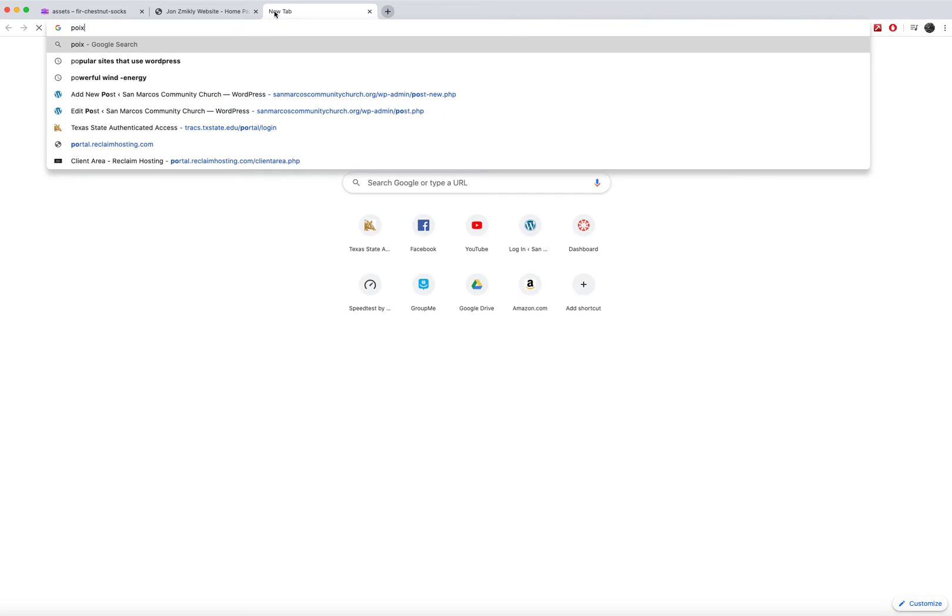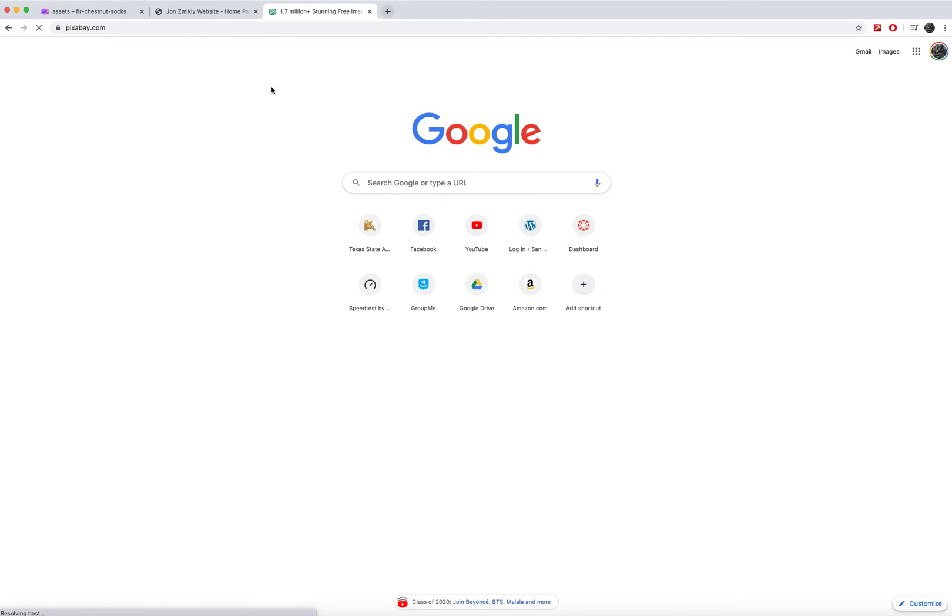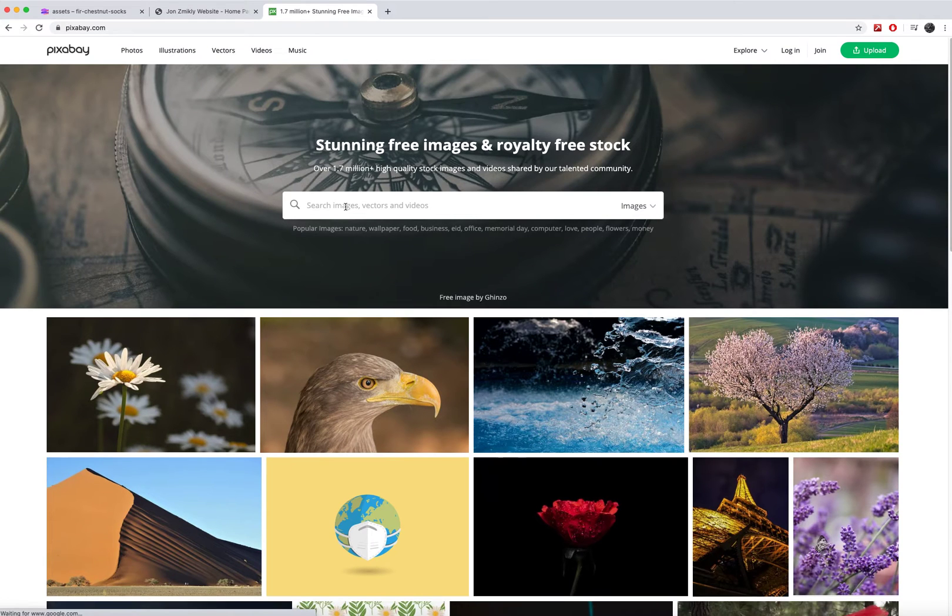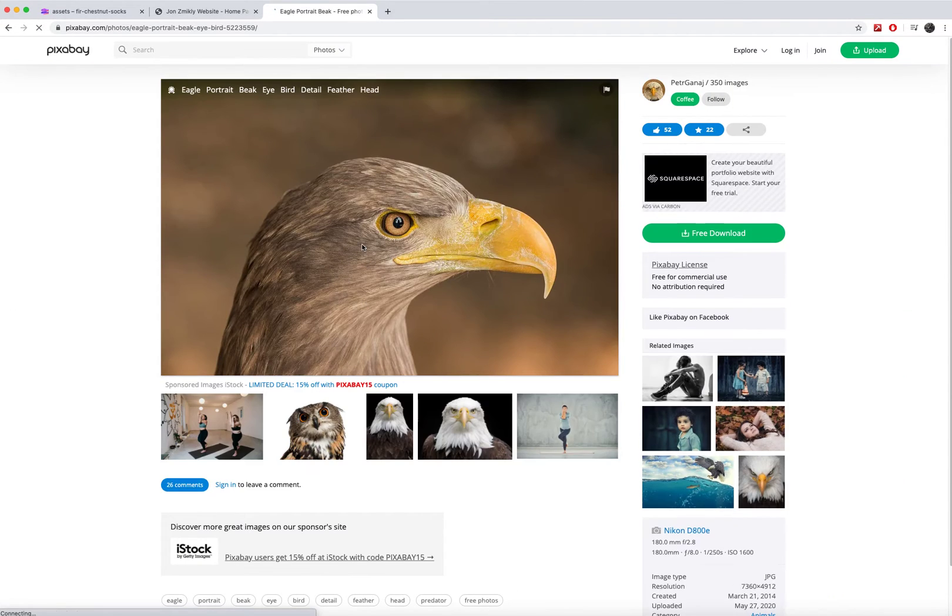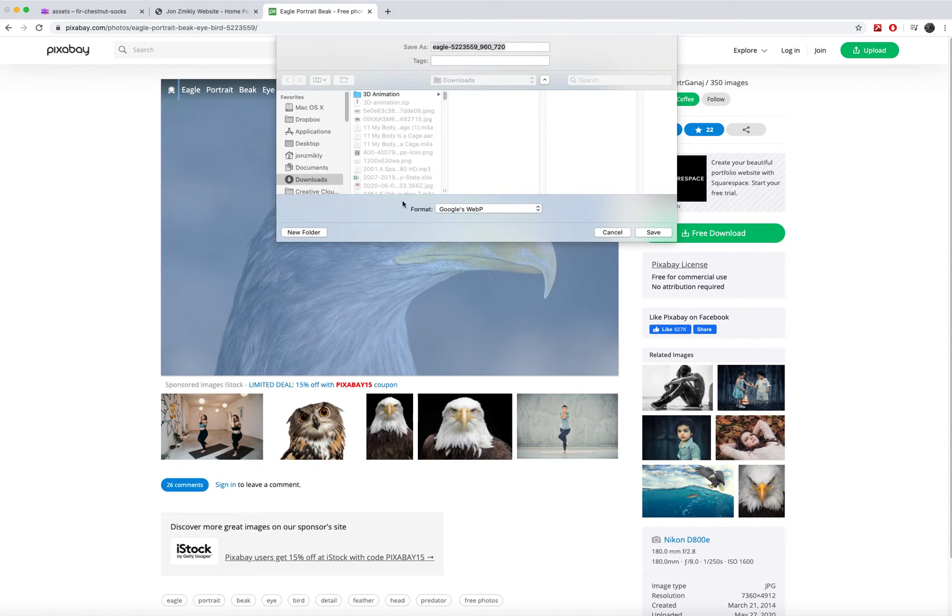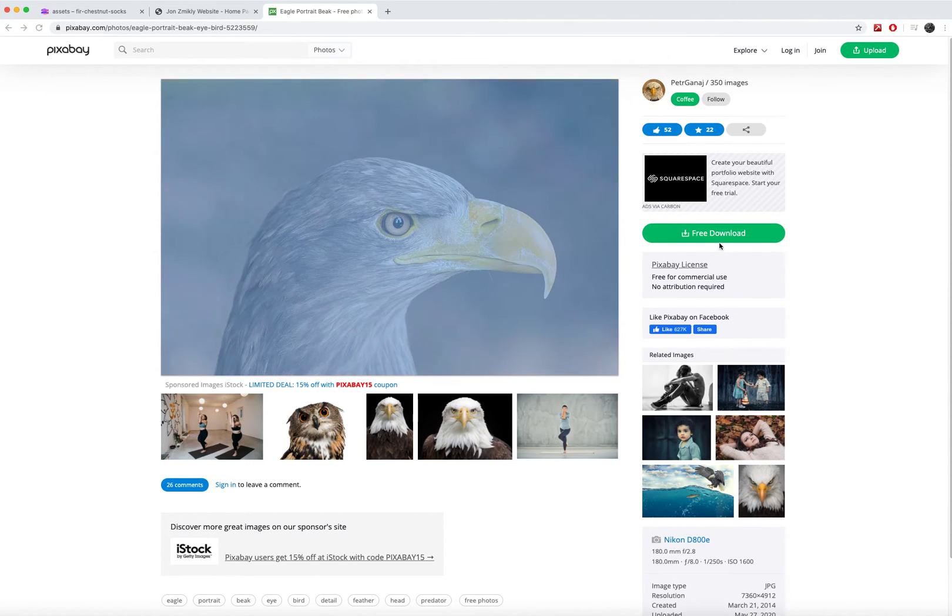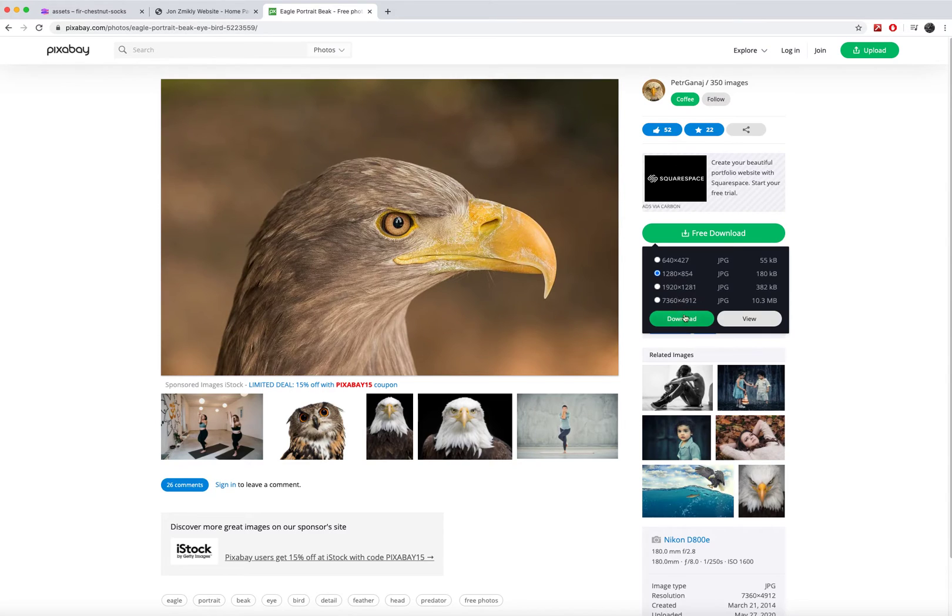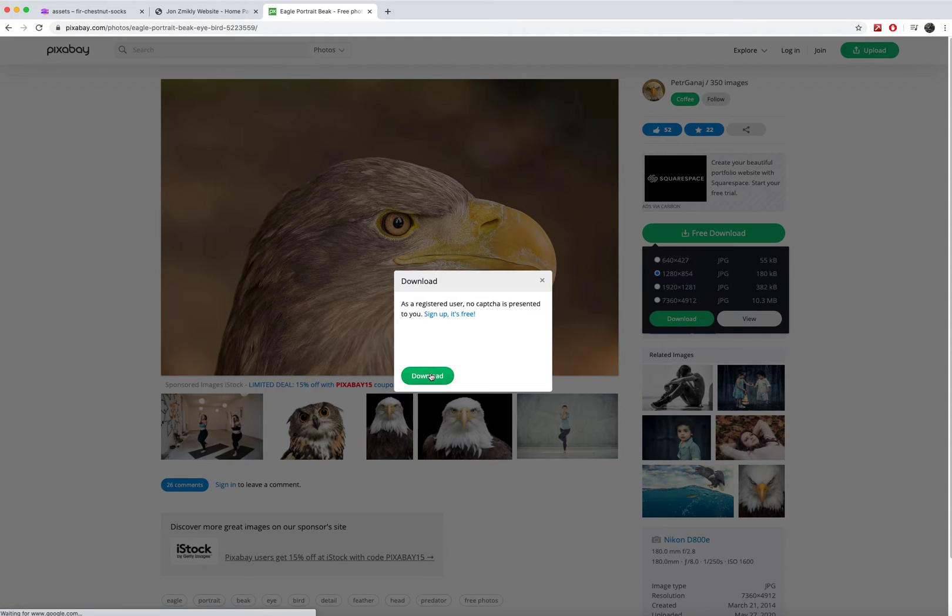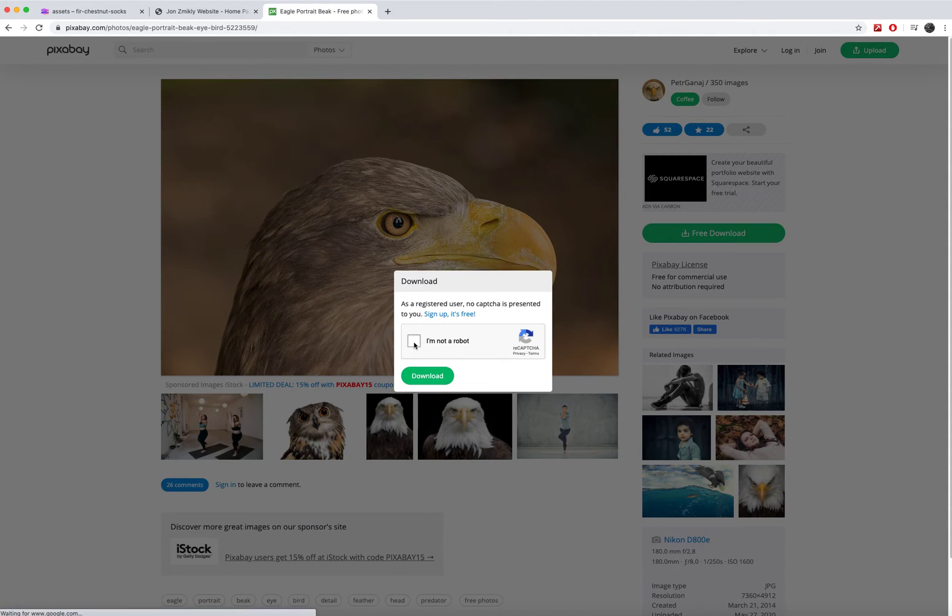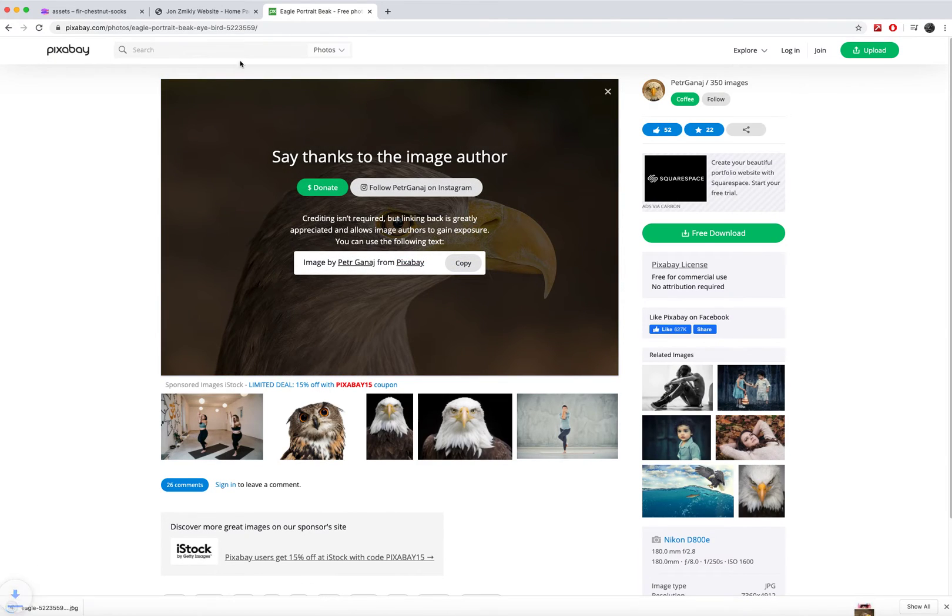So I'm going to go to pixabay.com and download a picture of... Why not do this cool eagle here? Go ahead and take it. Save image as. Oops, I'm just going to go free download. Make a smaller version. Go ahead and say I'm not a robot. Download it.